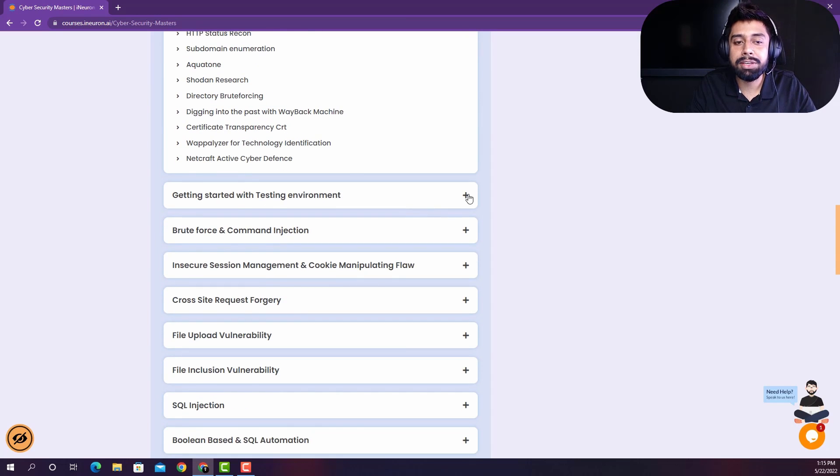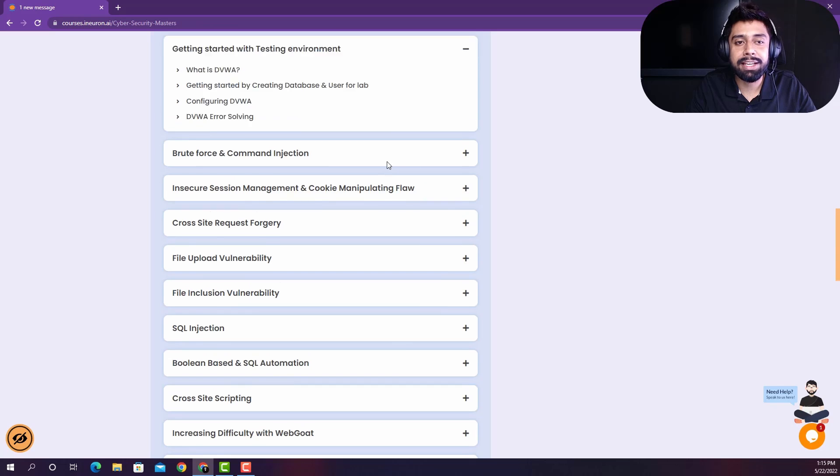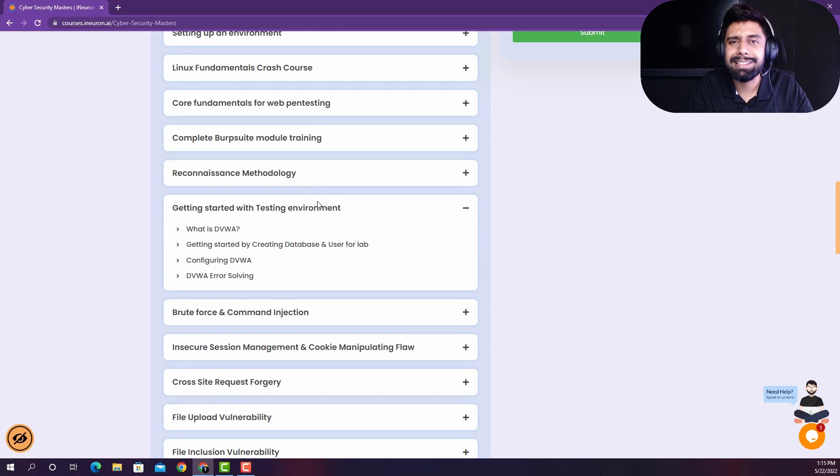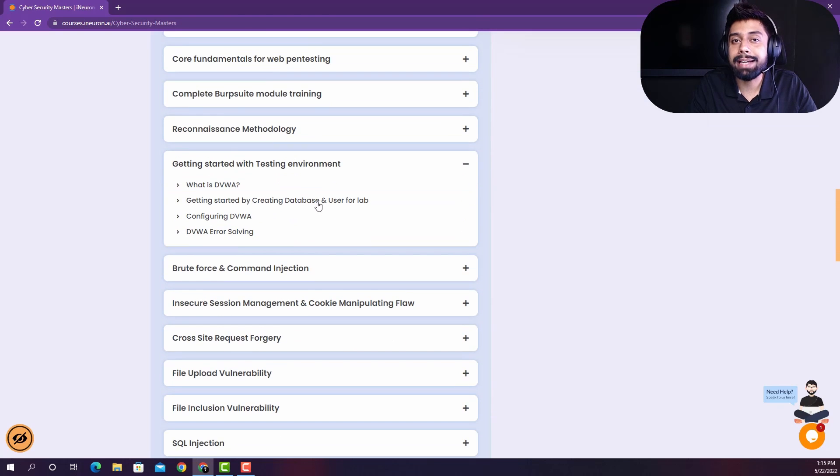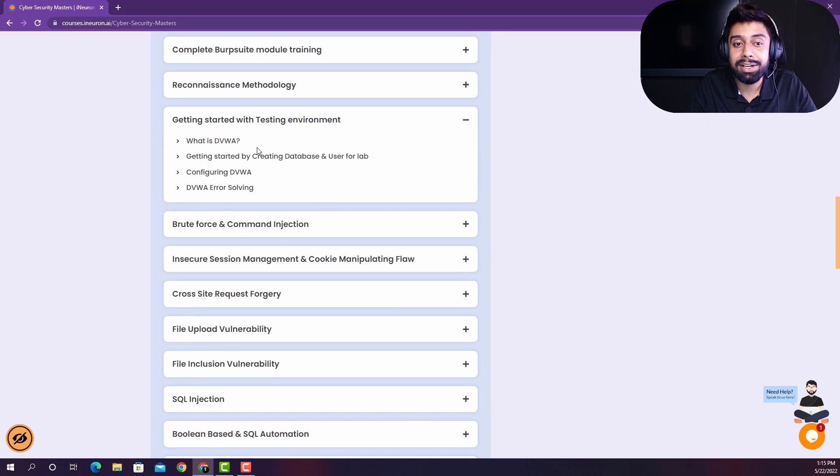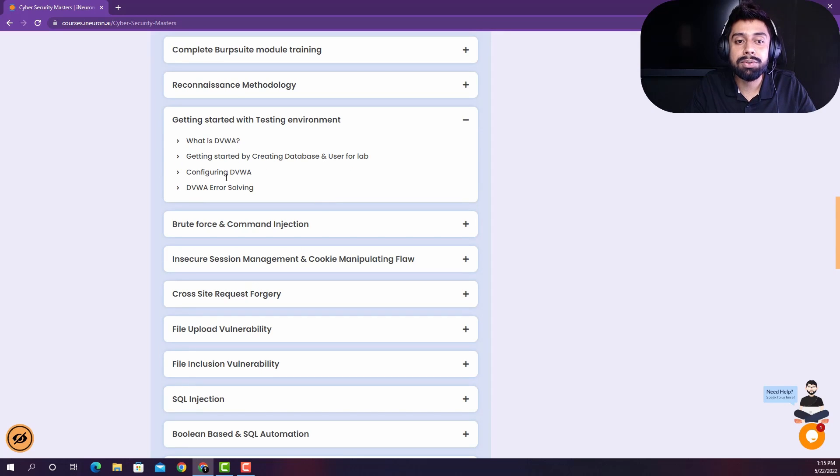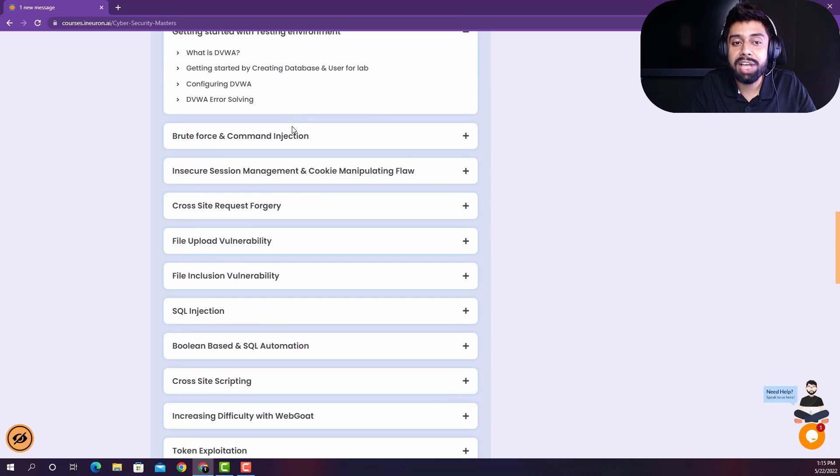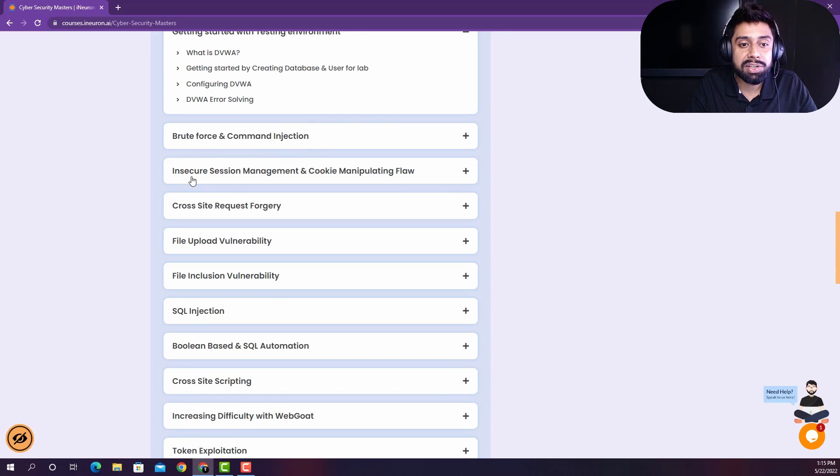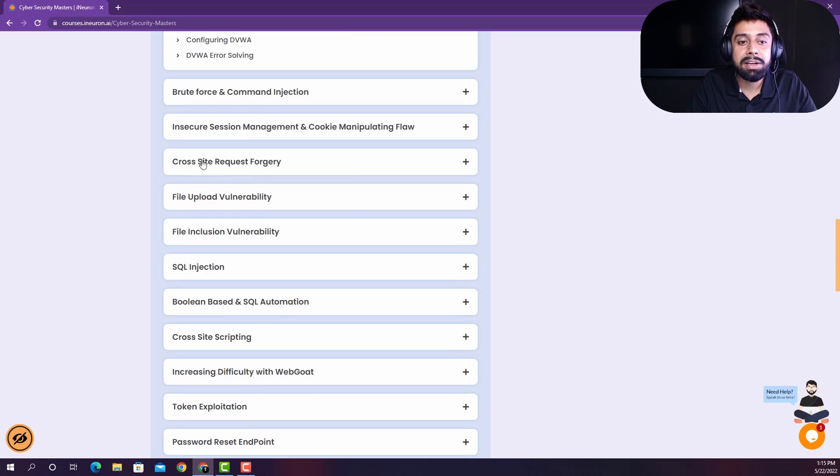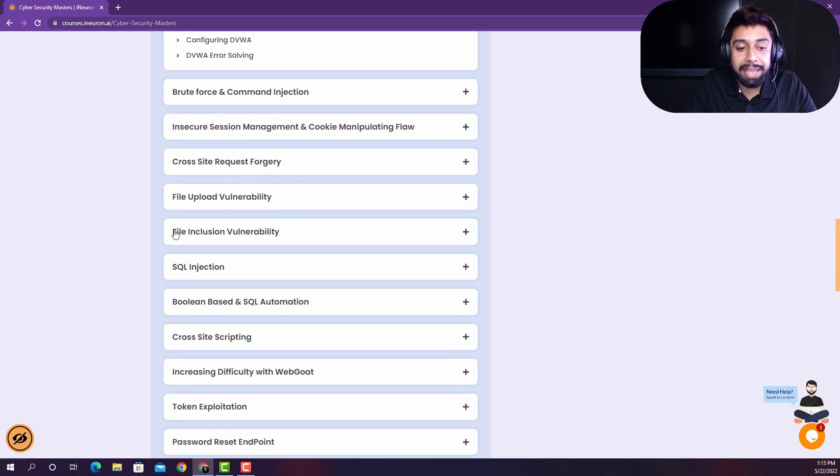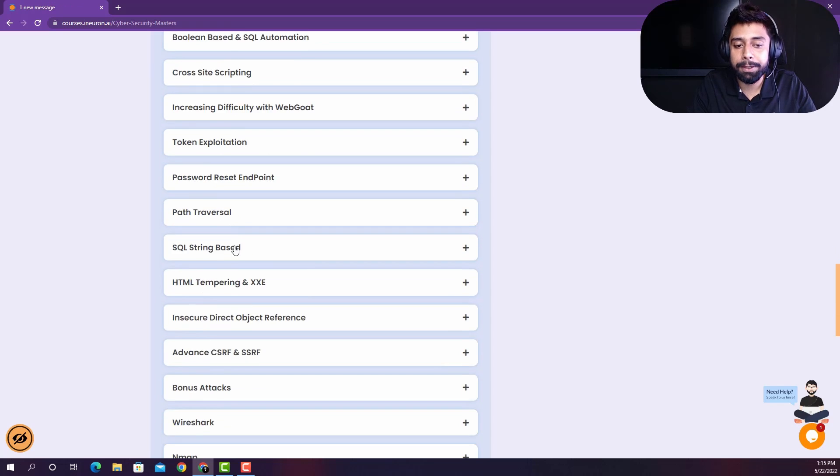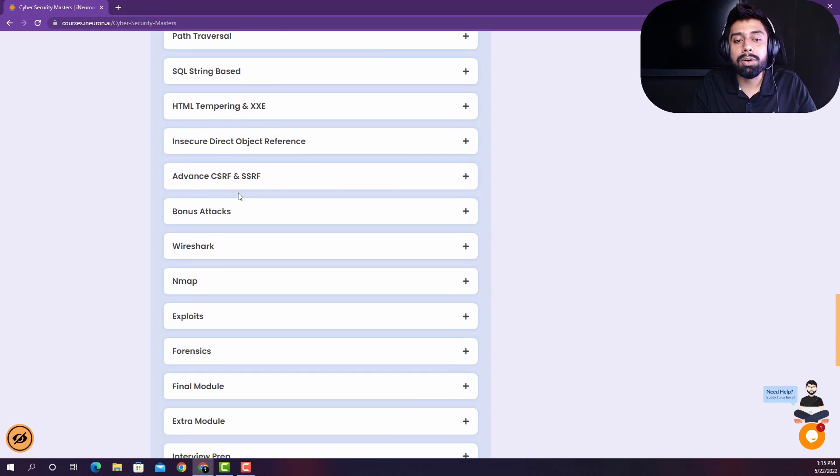And then we are going to get started with the testing environment. And first of all, we are going to do a very basic training that will help the beginners to get started from scratch. That is, we are going to solve DVWA completely with a lot of other challenges of DVWA like brute force, command injection, insecure session management, cross site request forgery, and likewise, you have countless attacks over here.